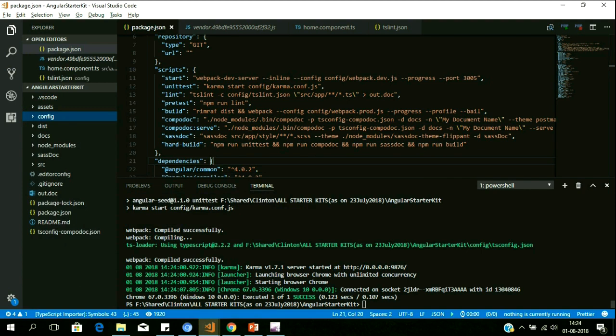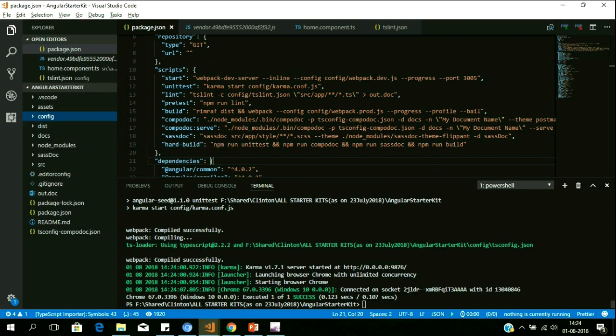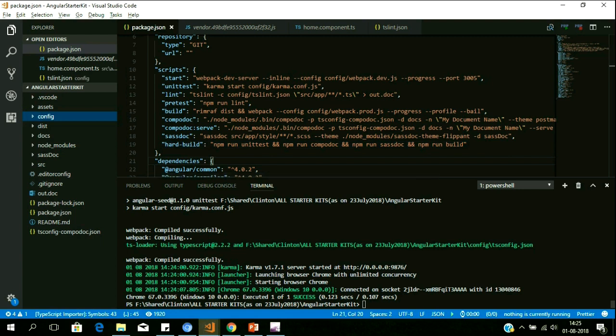Finally, somebody might ask: we've implemented all these good practices, but can't someone directly go and skip linting, documentation, and give a build? To avoid that, we have introduced something called the hard build. Your CI/CD productions in Jenkins or any automated deployment environment like Docker — the build is not a soft build, it is the hard build.